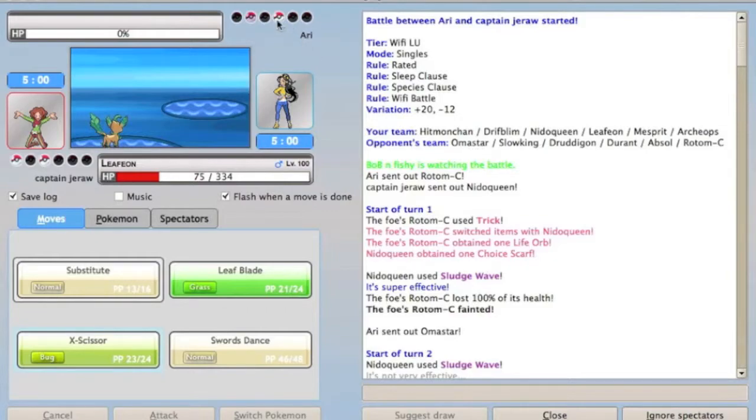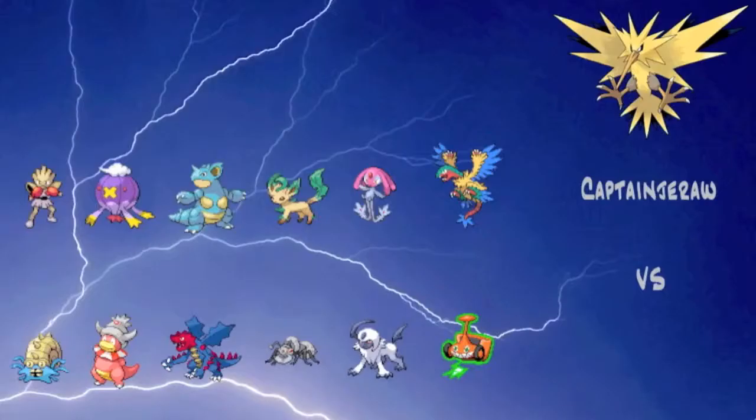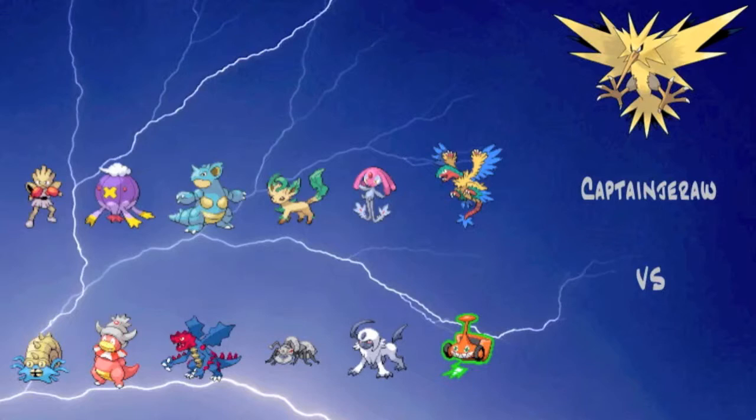So, Leafeon, the same set I used this set in the battle where I was ranting about Seviper and Leafeon, this is the same exact set. It's got max HP, 180 defense EVs, and 102 speed, just the rest of the EVs in speed. So as you can see, it can actually outspeed Absol, which is pretty nice.